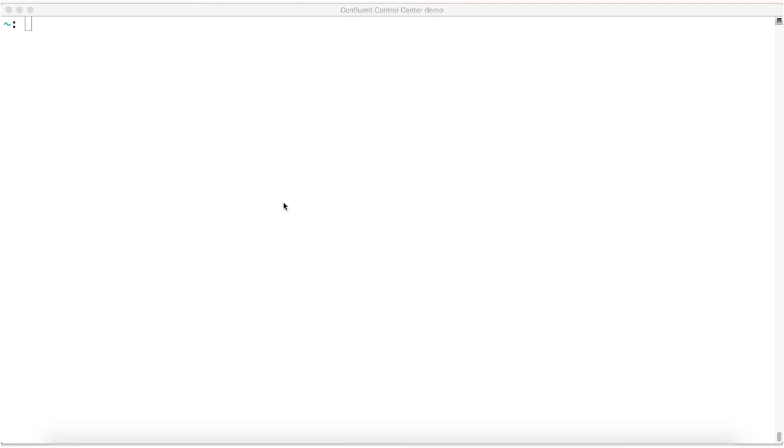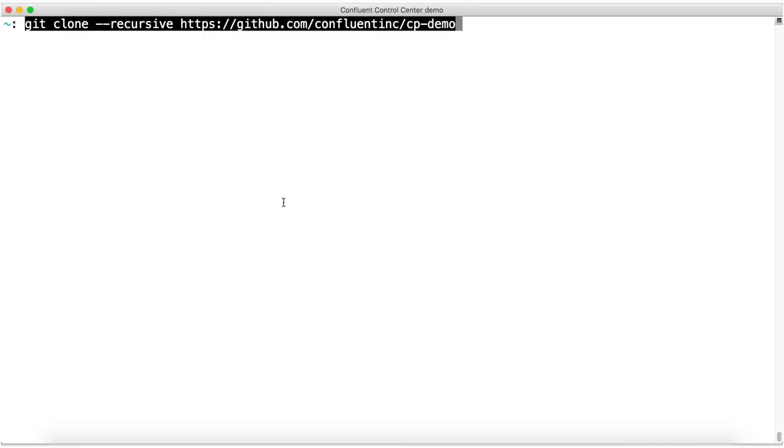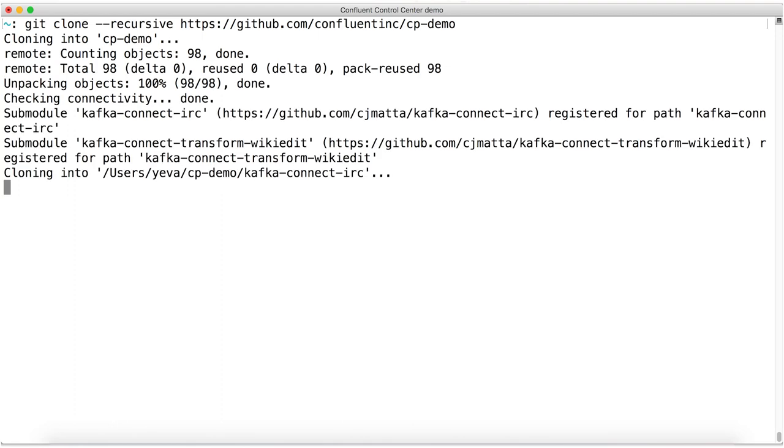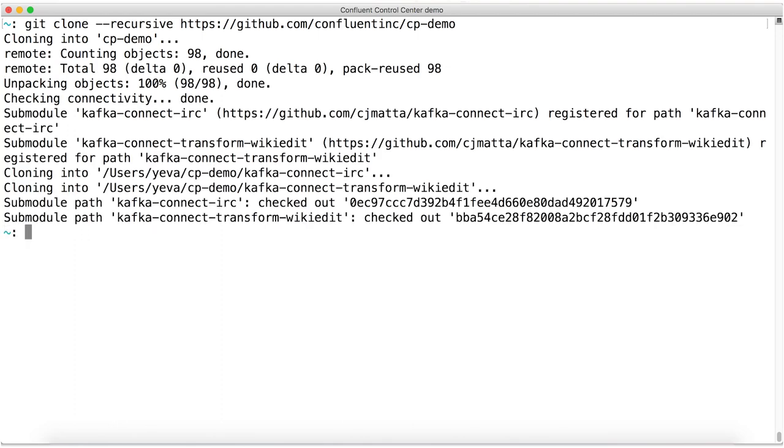So from there, the first thing we're going to do is clone the GitHub repo containing all our demo materials. This is the Confluent Inc. slash cpdemo repo. Note that I'm typing dash dash recursive in the clone here. This is because the repo uses a couple of Git submodules, and that flag will automatically clone these as well as the top-level repo. If you've used submodules before, you know it's better to do this now. Just do it and nobody gets hurt.